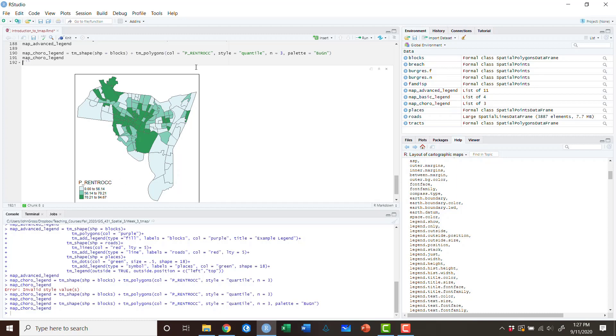So we have this sort of basic legend that it puts in by default. So let's do three things. First, let's move the legend to a different location. Then let's change the legend title so we don't have this P_RENT_OCC. And finally, let's change the labels here. Again, I would not recommend doing this for cartographic reasons, but for showing the example I think this is pretty valid.